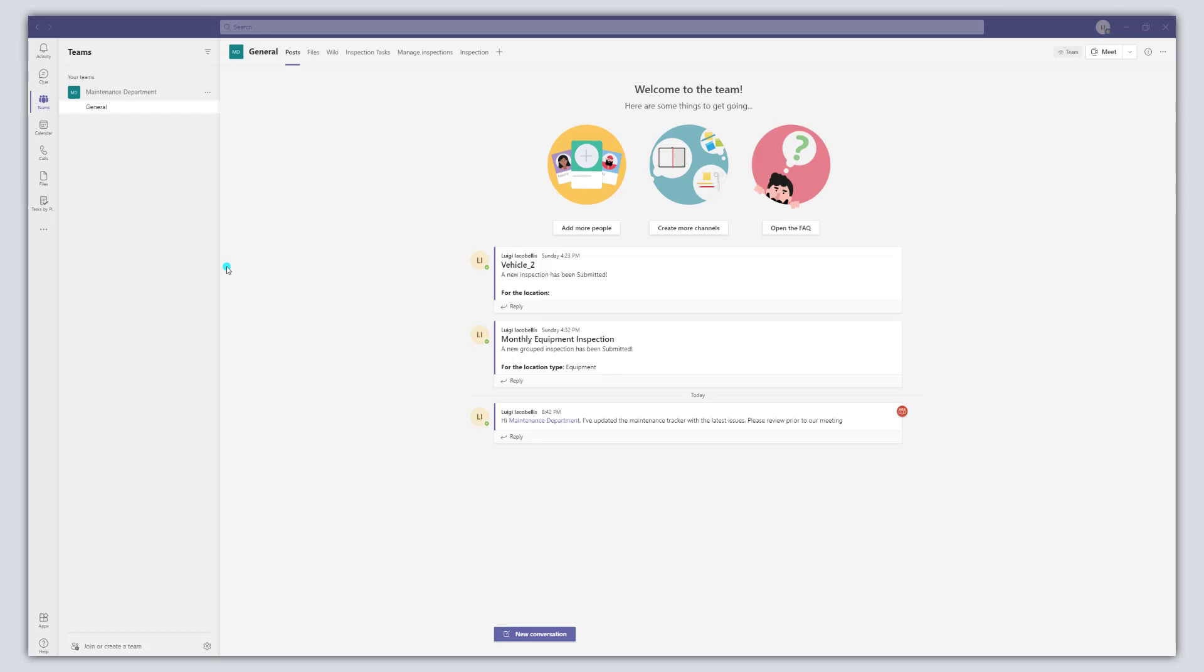Hey there, Louis Jacobellis here. Thanks for stopping by. In this tutorial I'm going to show you how to use the recently released history menu in Microsoft Teams.